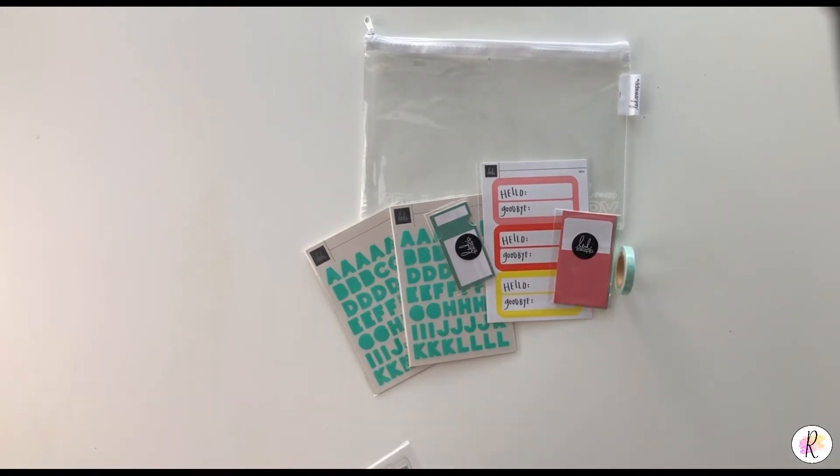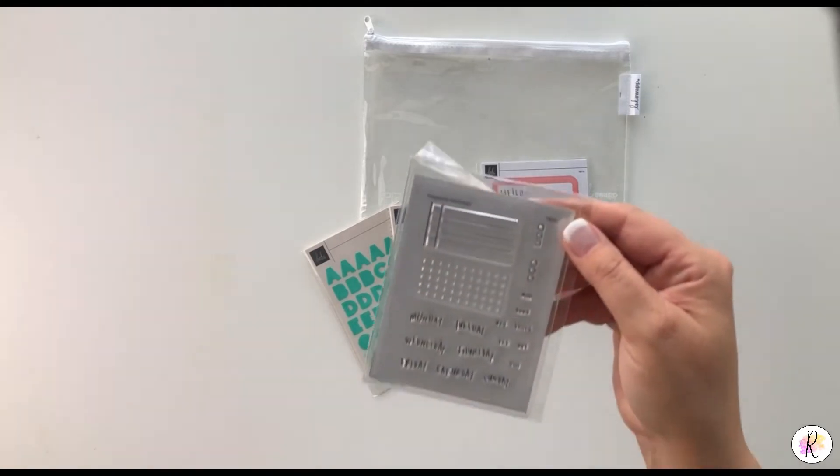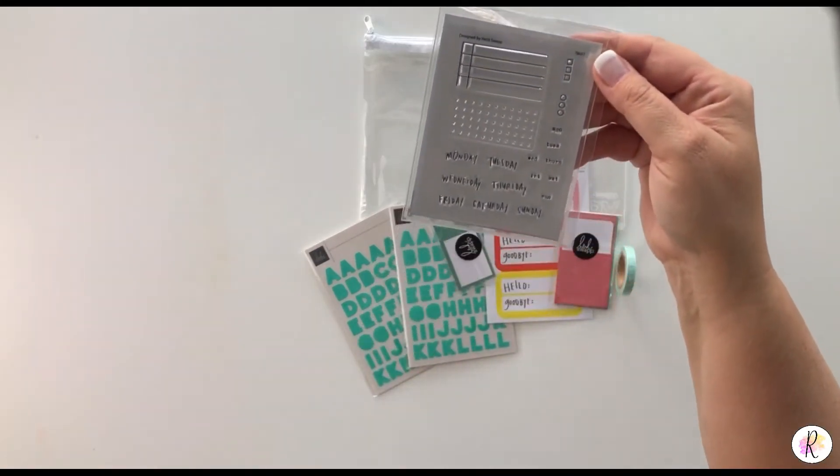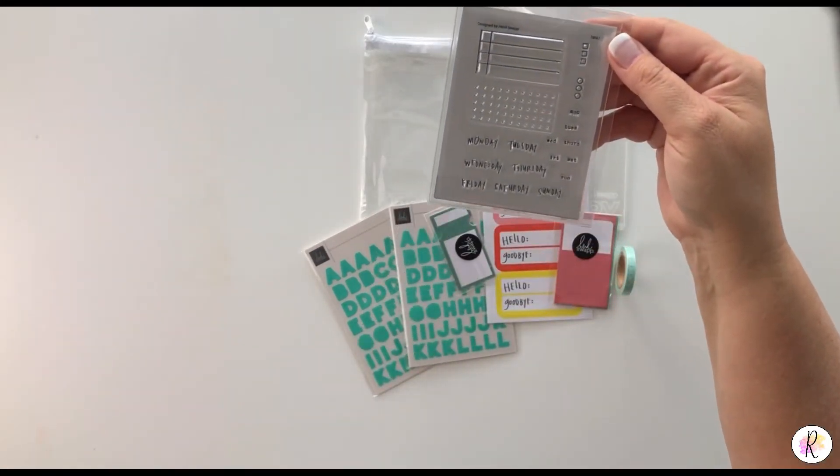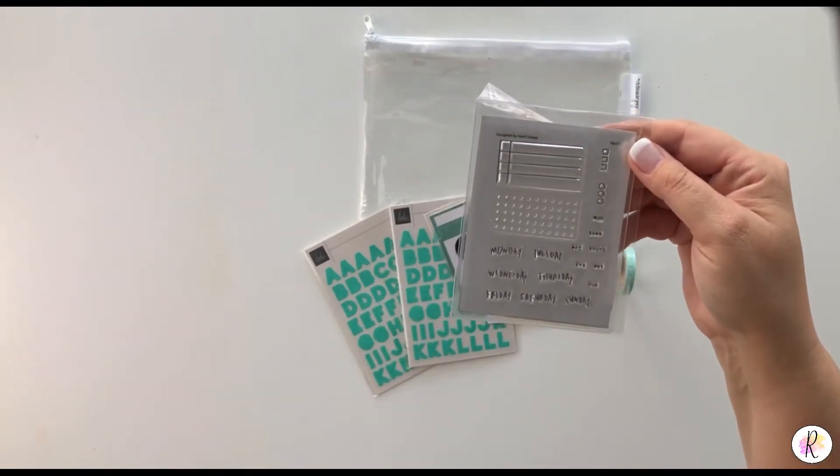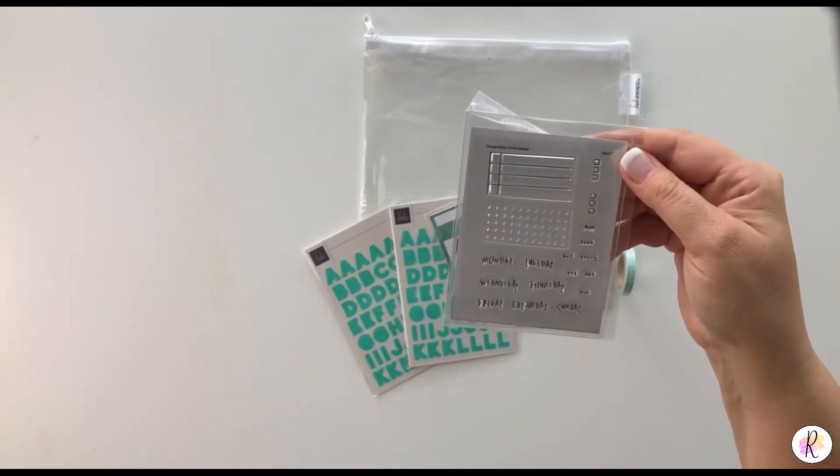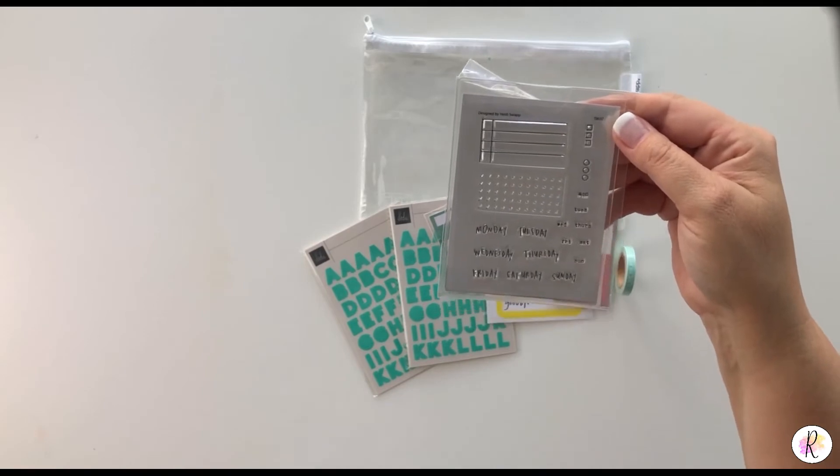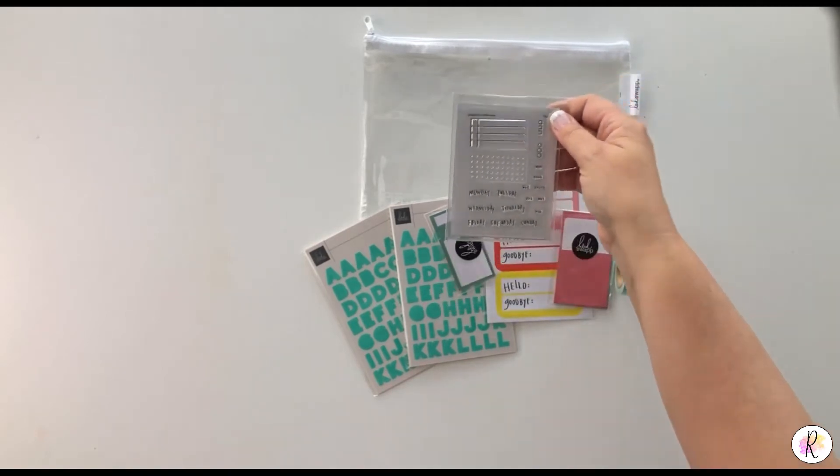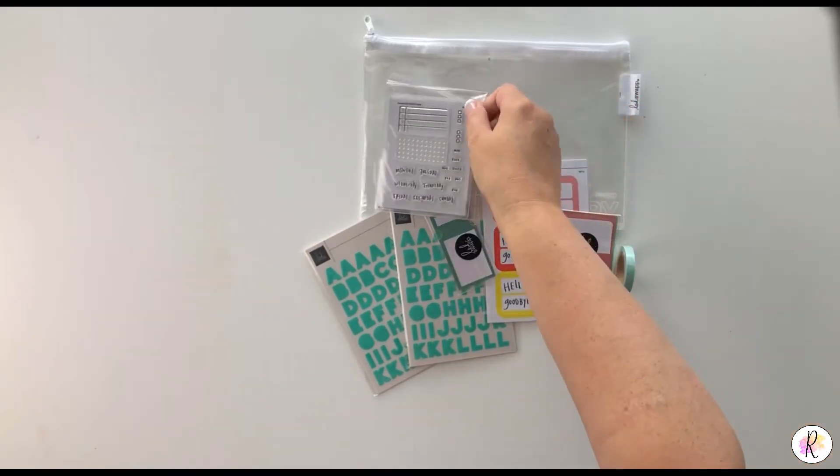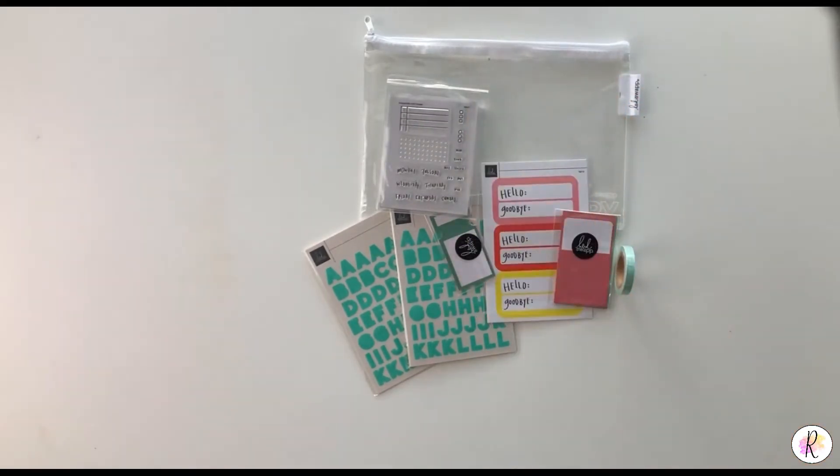And you get a stamp set, and this one's awesome actually. Look at that. It has the days of the week and some other stuff, like office type stuff. So this one's awesome too. So that was August.